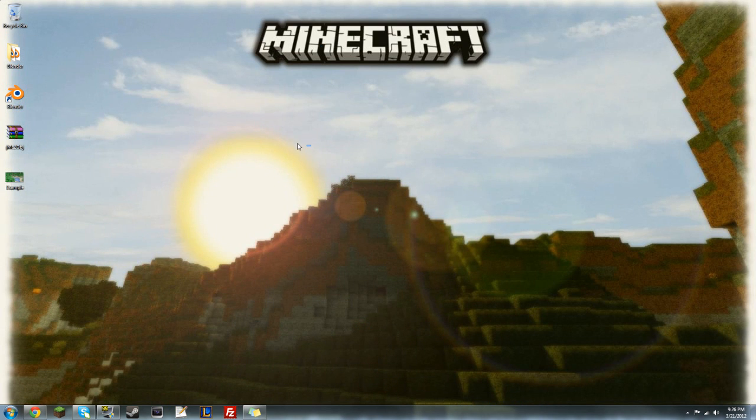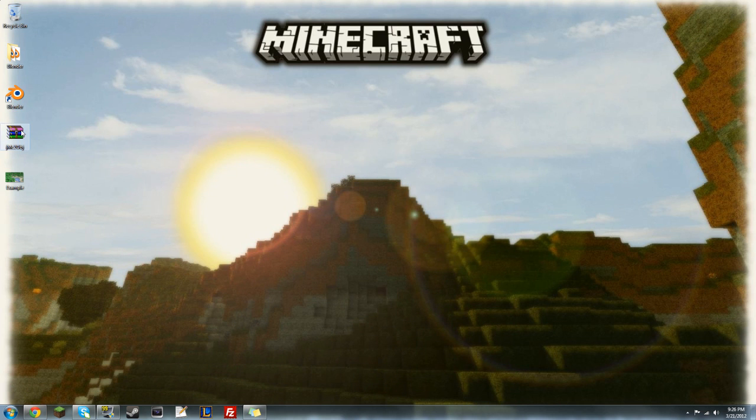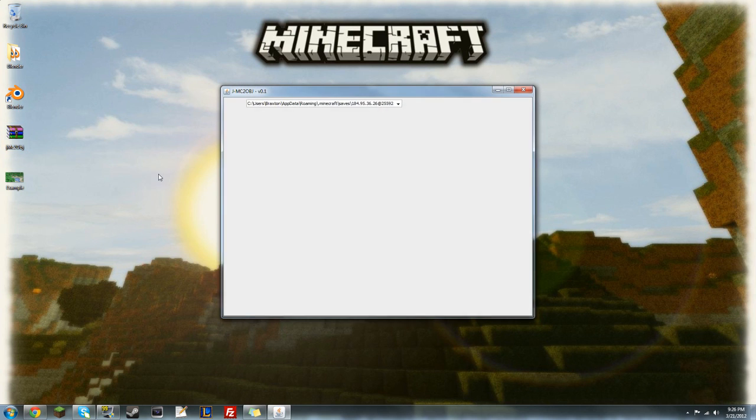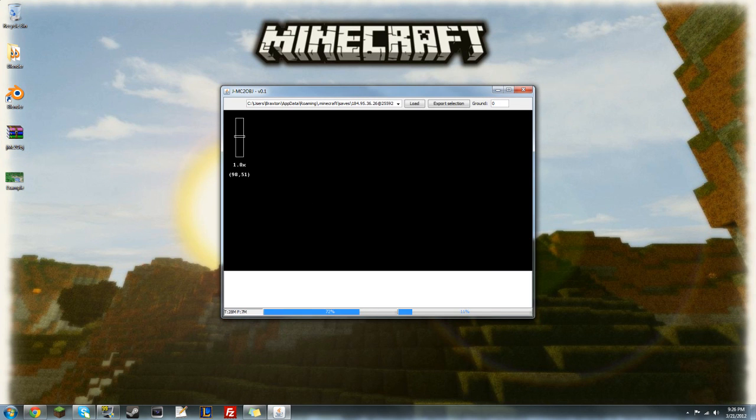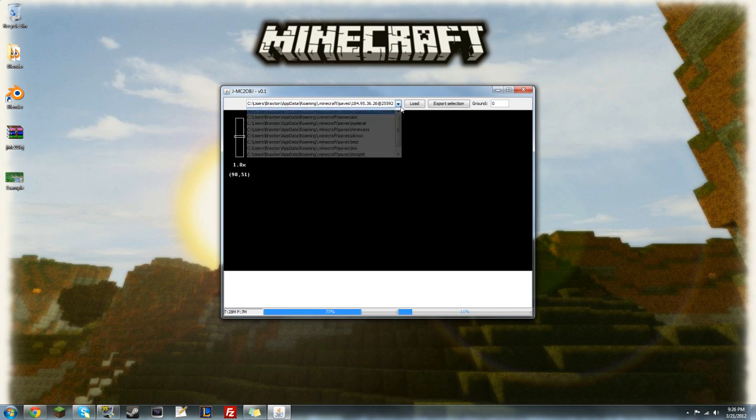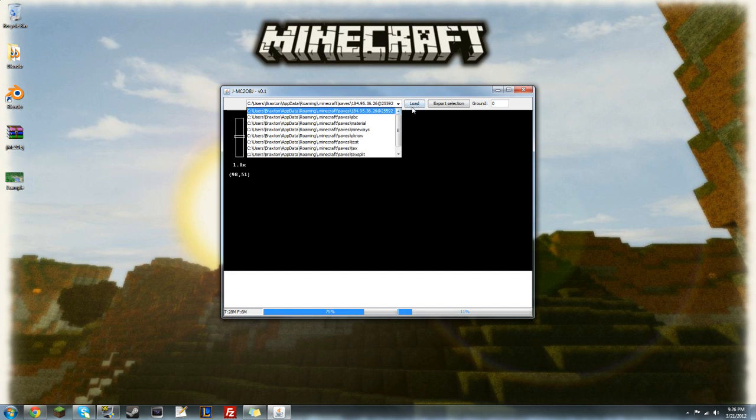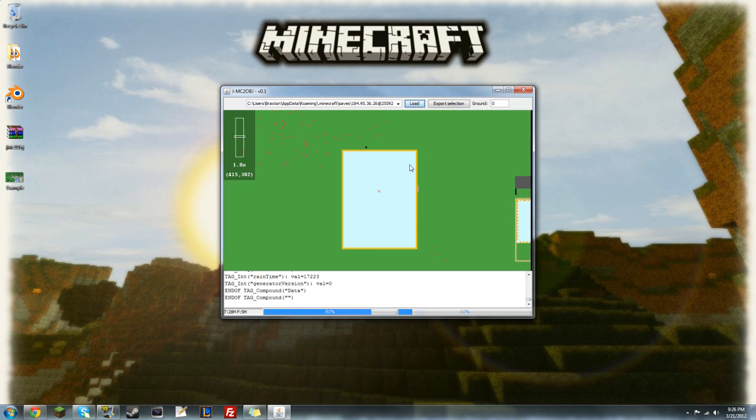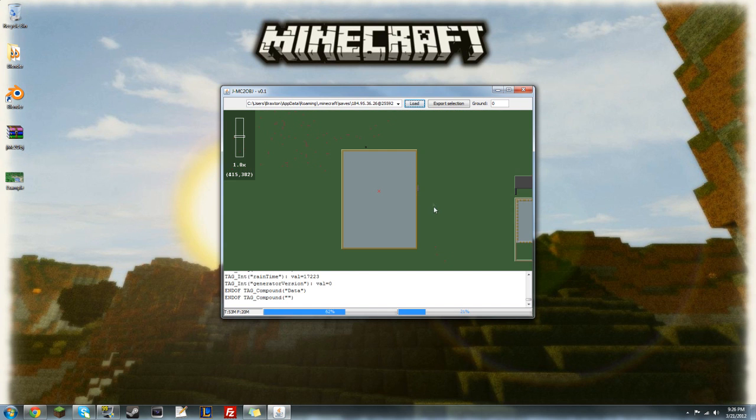Okay, first thing we're going to do, open JMC2OBJ with Java. So, choose the save you want to render. I'm going to choose this one.